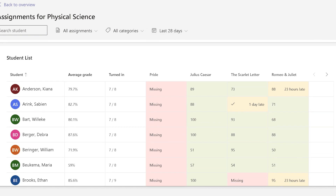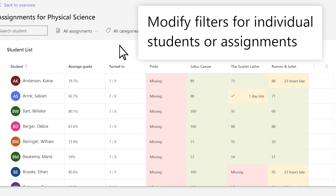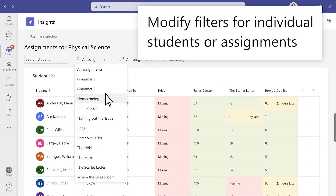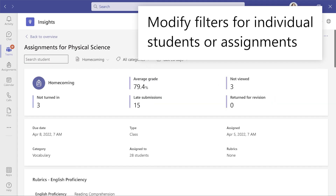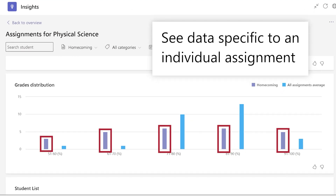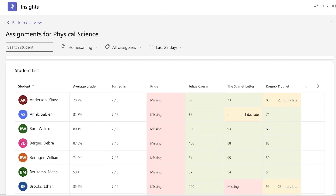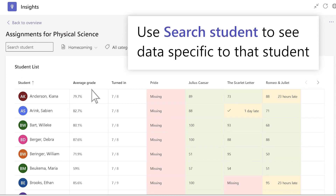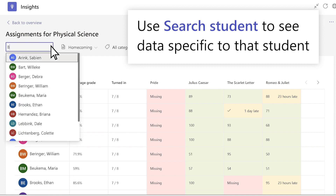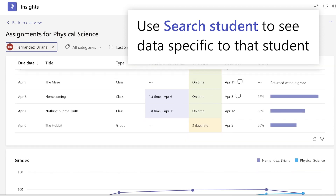At the bottom, you'll see an overview of each student's work and grades. Use the Assignments filter to get more data on a single assignment, including how it compares to the class average. And use the Search Student box to see data specific to that student.